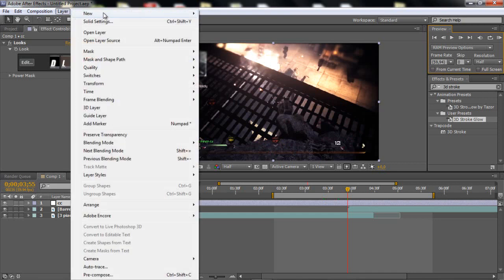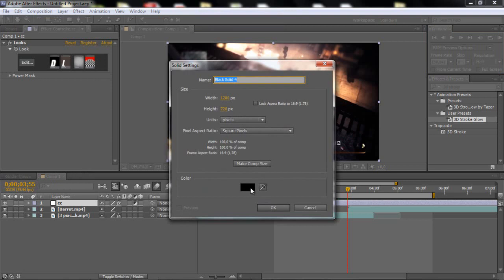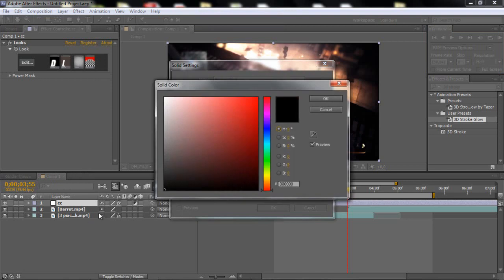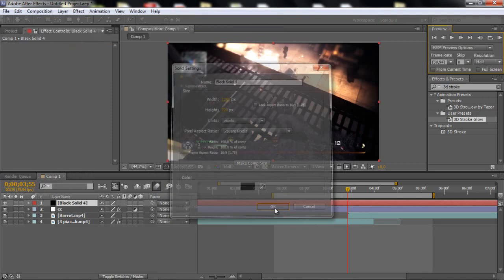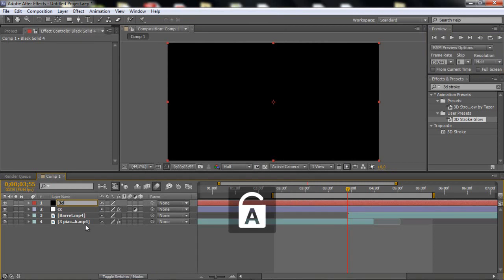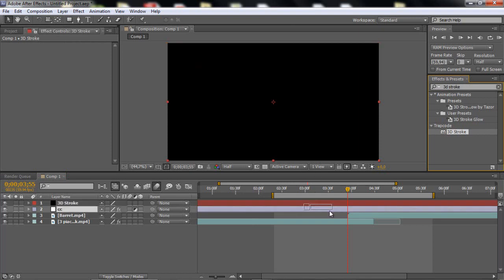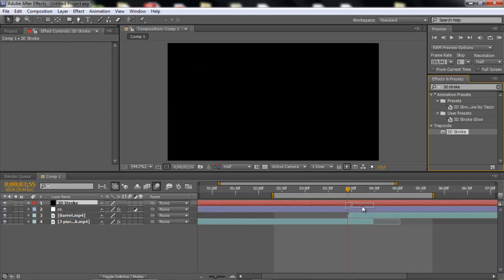What you wanna do is just go to Layer and make a new solid. Make the color black and click OK. I usually just rename this to '3D stroke'. And then you wanna add the 3D stroke — search it in the Trapcode effects.